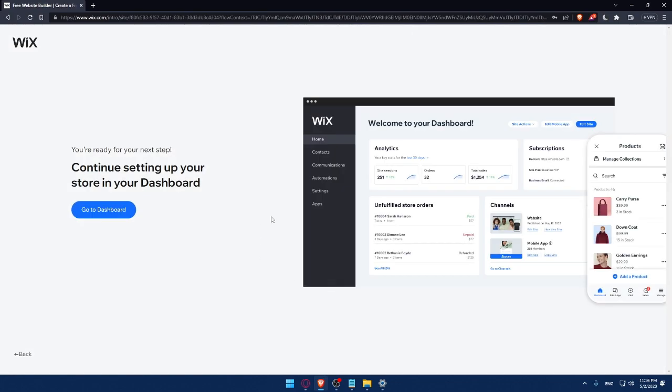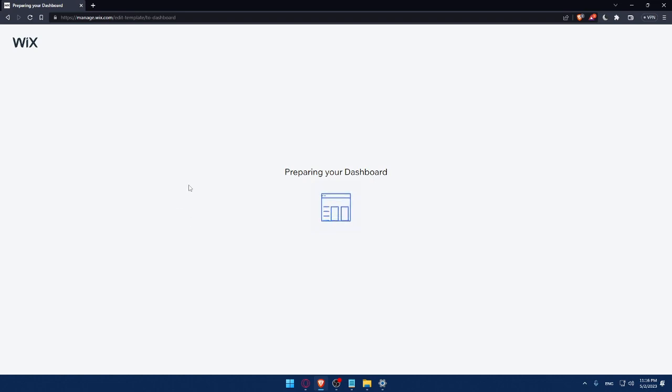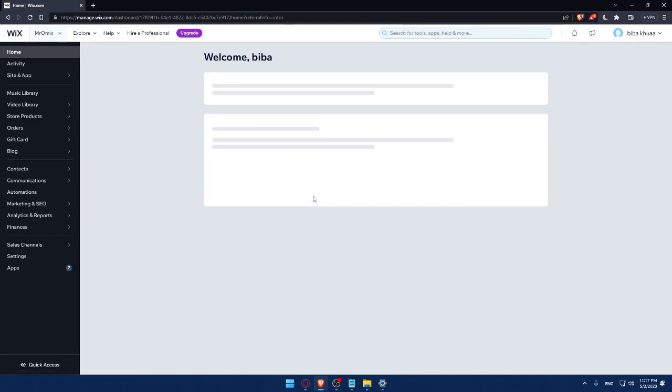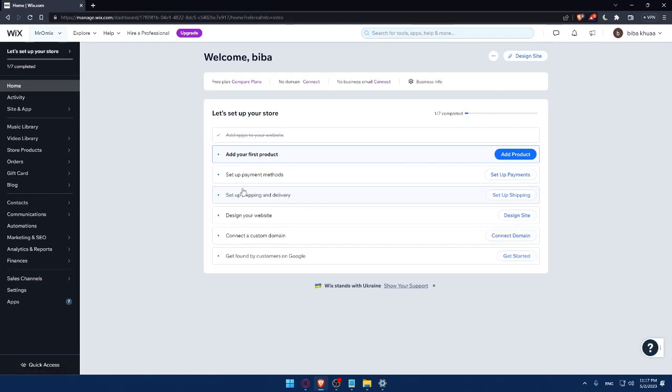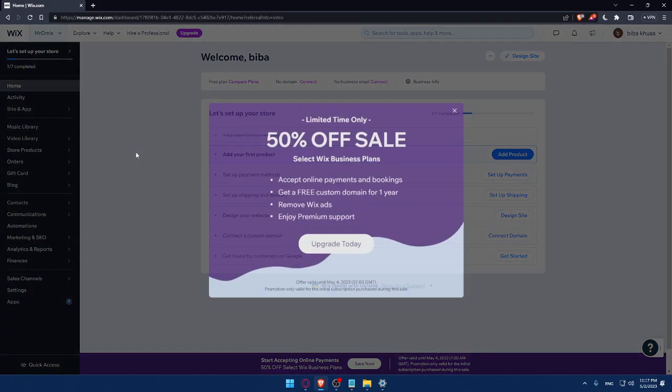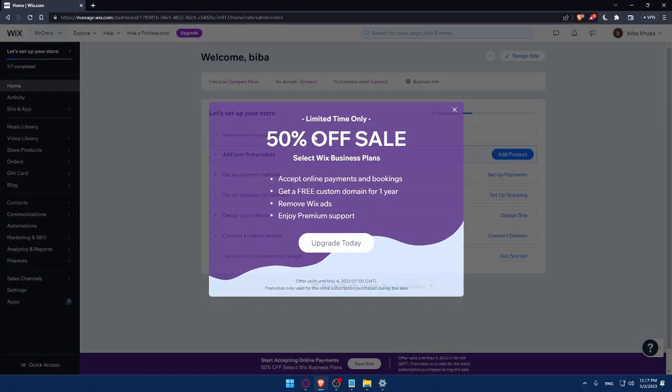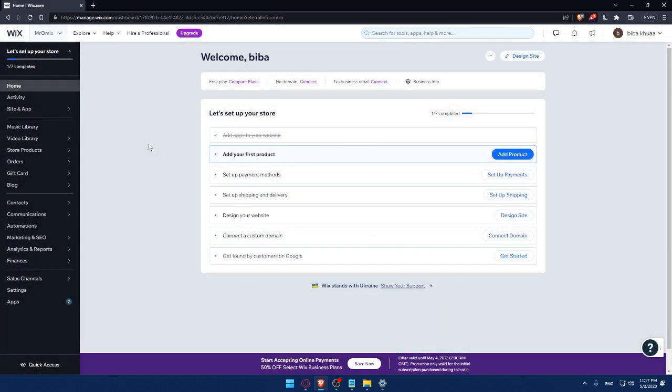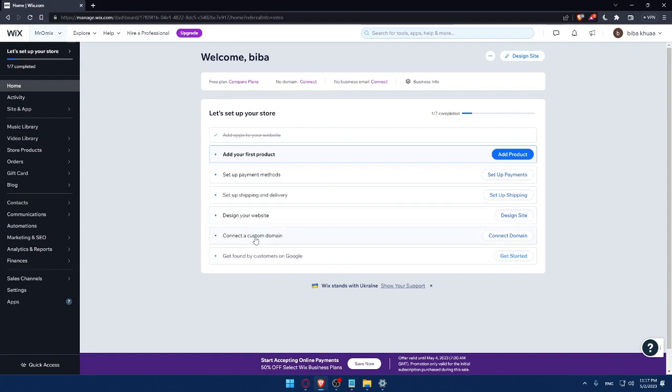So here, as you can see, we can simply now go to our dashboard. And as you can see, they are preparing my dashboard right now. So I'll have to wait a couple of seconds. And now we are at the dashboard of my Wix account. And here, I would like to finish this step to set up my store. As an example, I'll have to add my first product, then set up a payment method, then set up shipping and delivery address, then design my website, then connect to a custom domain, then get found by customers on Google.